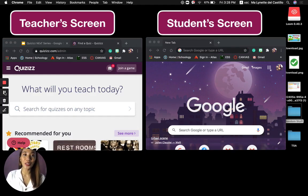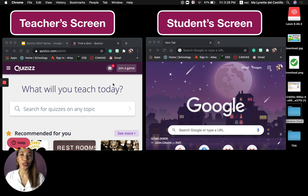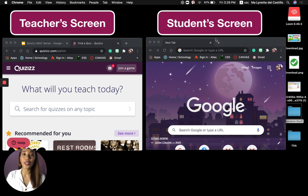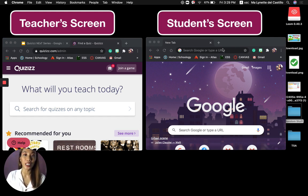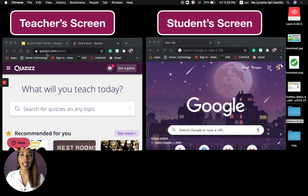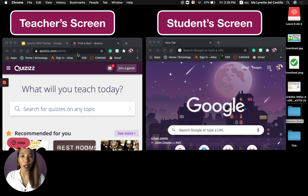On my screen, you can see two views. On the left side is the teacher's screen and on the right side is the student's screen. Let's focus first on the teacher's screen. You will just have to type quizzes.com on the address bar and then sign in to your own Quizzes account.